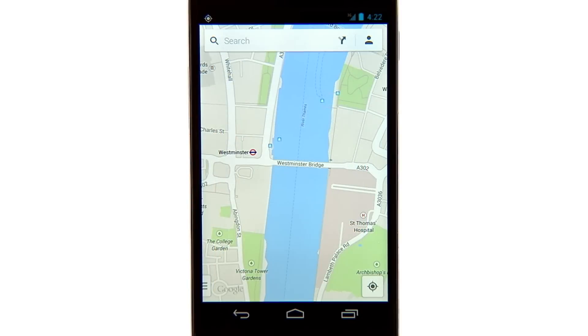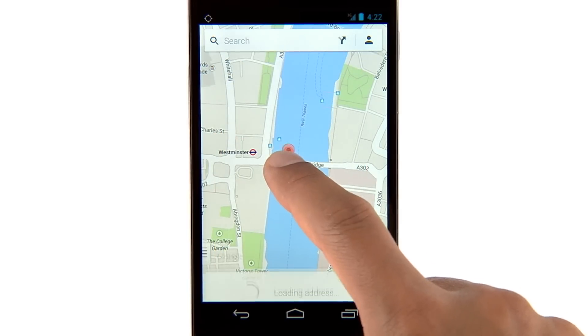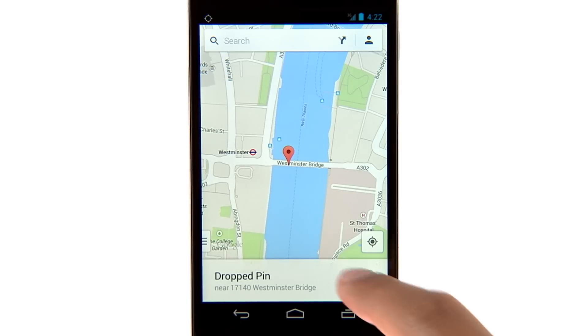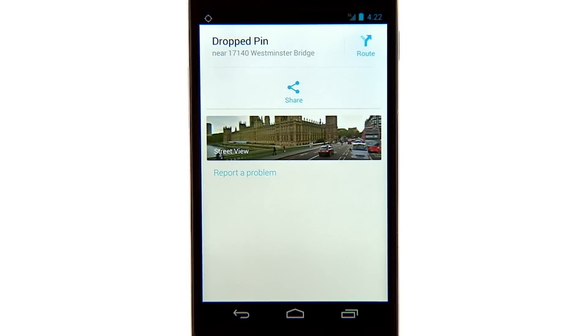You can also access Street View from a street location. Press and hold a location on the map to drop a pin. Pull up the info sheet to find Street View.